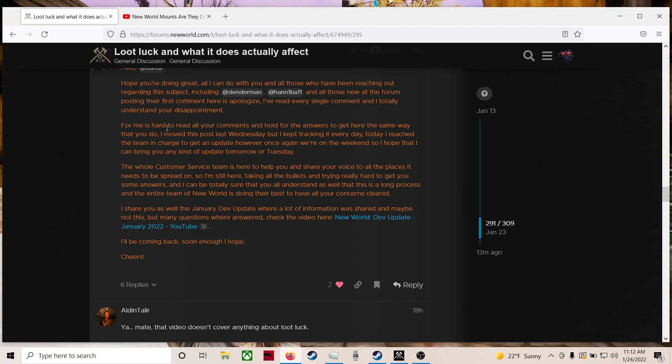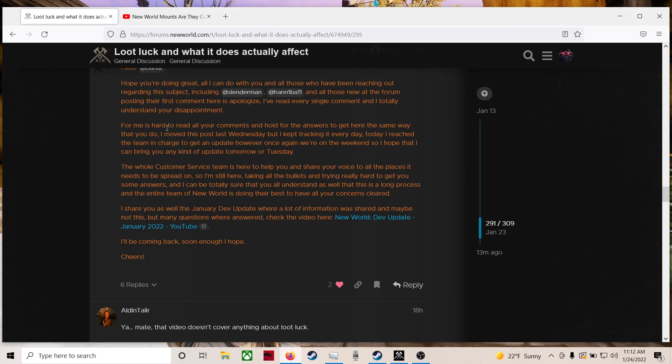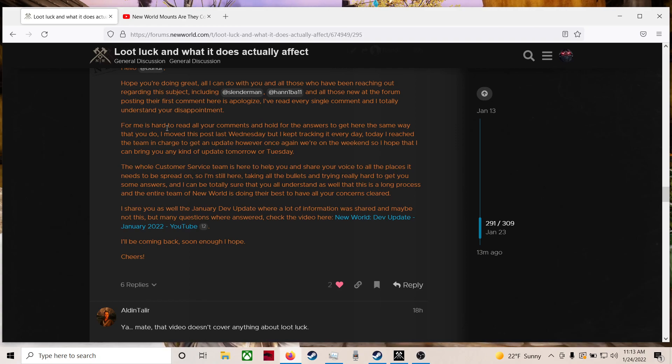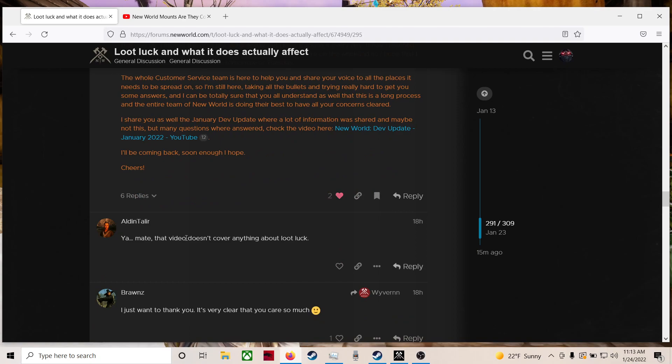So I hope that I can bring you any kind of update tomorrow or Tuesday. Dude, that would be so freaking cool, man. It would be so cool if you can do that for us. I would almost rather wait until you have most of the answers, but keep doing what you're doing, man. You haven't shut us out. You haven't closed the discussion. You haven't left us completely. We appreciate it. I appreciate it. The whole customer service team is here to help you and share your voice to all the places it needs to be spread on. I'm still here taking all the bullets and trying really hard to get you some answers. This is a long process and the entire team of New World is doing their best to have all your concerns clear.